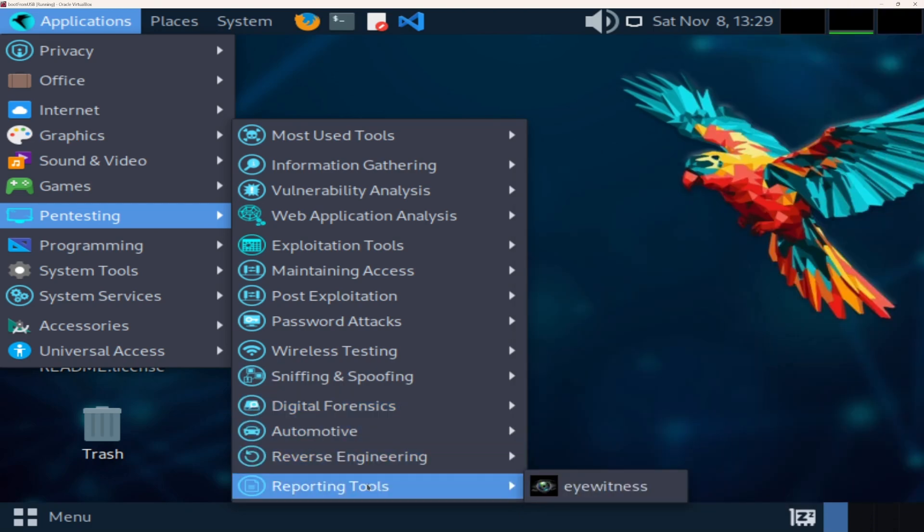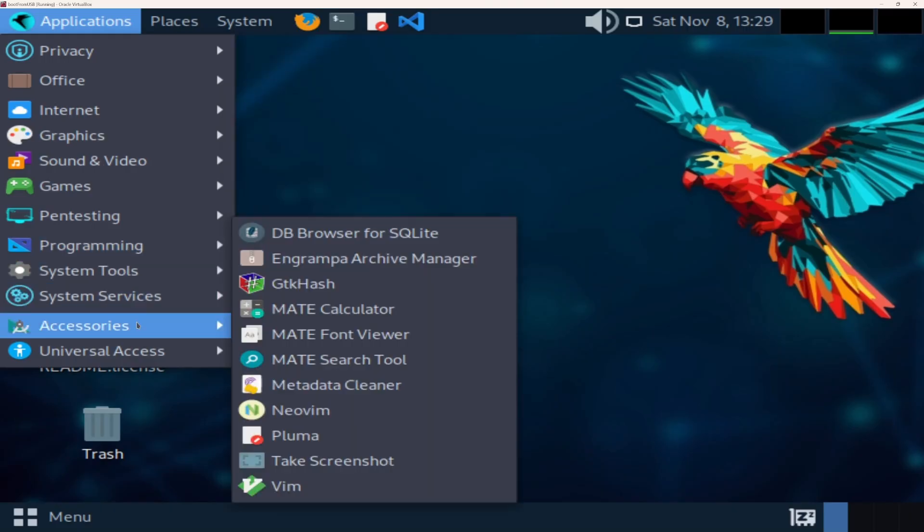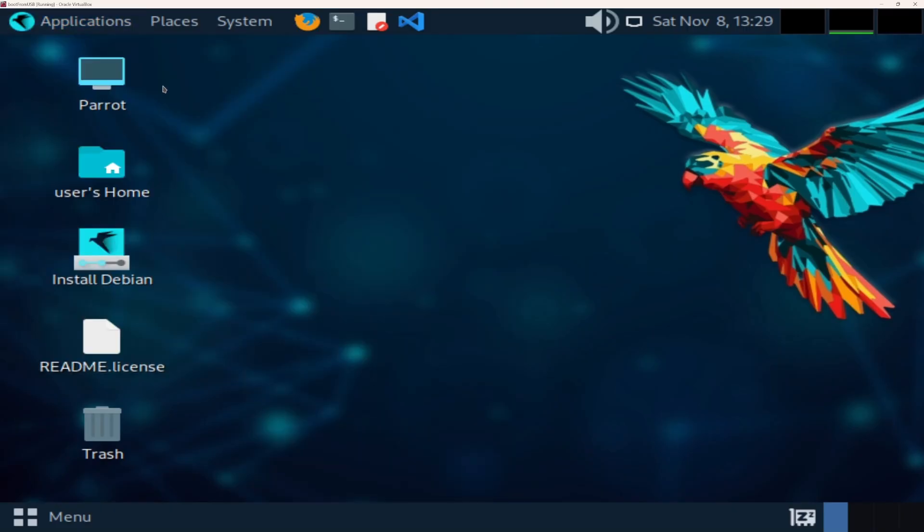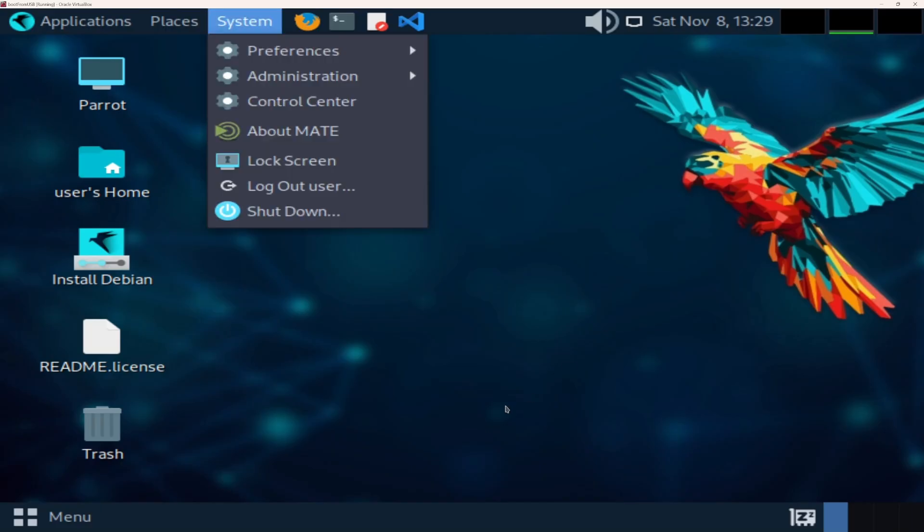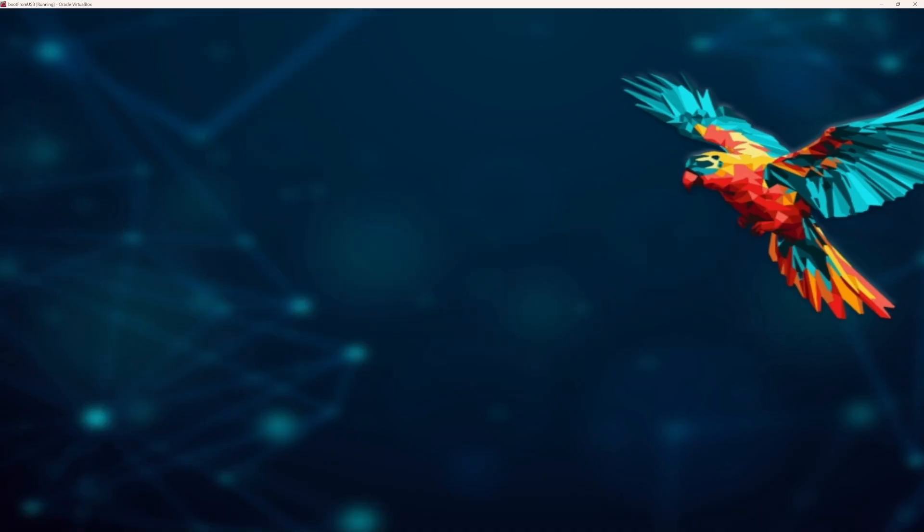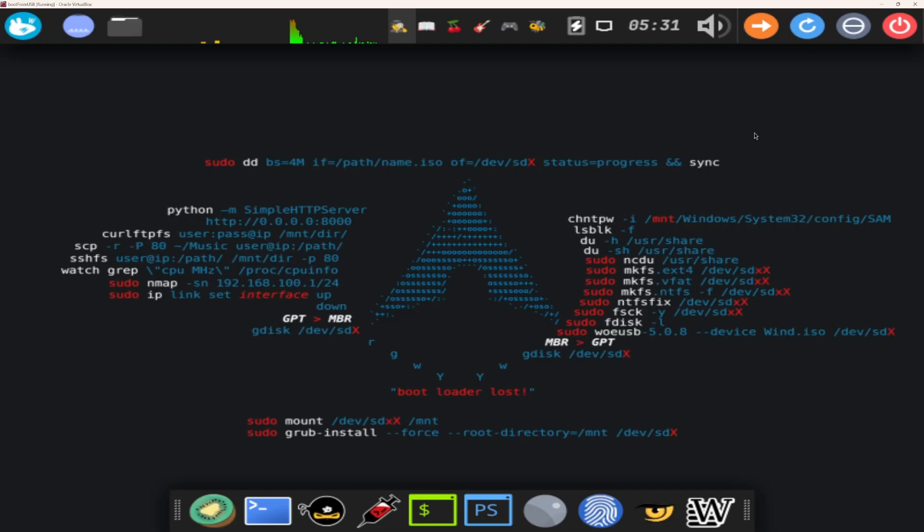Parrot comes preloaded on the Ultimate USB V2.1, ready to boot on any machine you plug it into. Because on this drive, privacy and power go hand in hand.